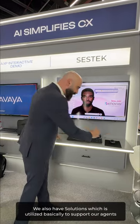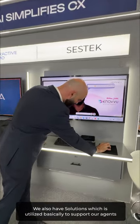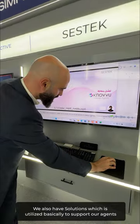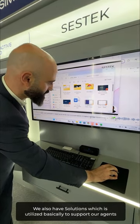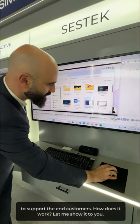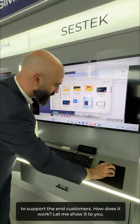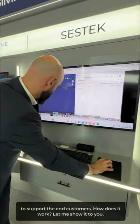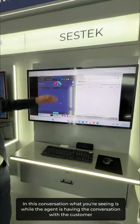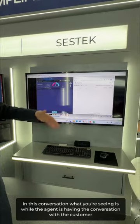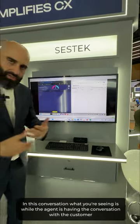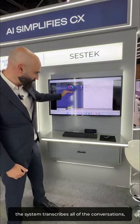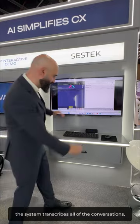We also have solutions utilized to support our agents and to support the end customers. So how does it work? Let me show it to you. In this conversation, what you're seeing is while the agent is having the conversation with the customer, the system transcribes all of the conversations.